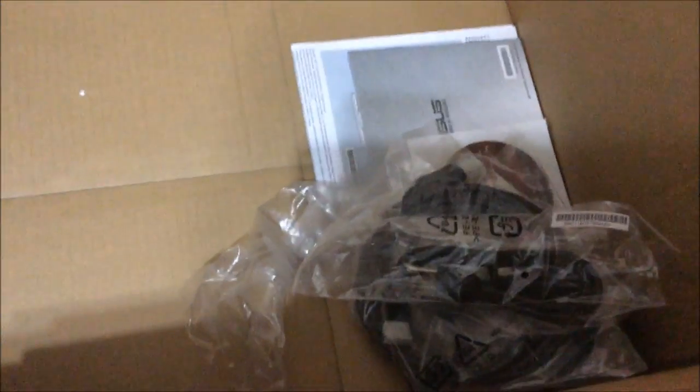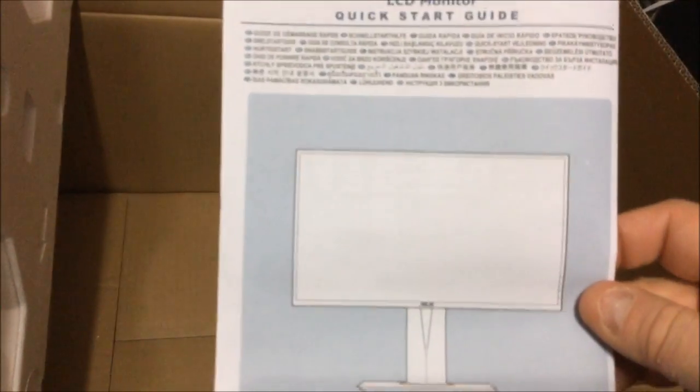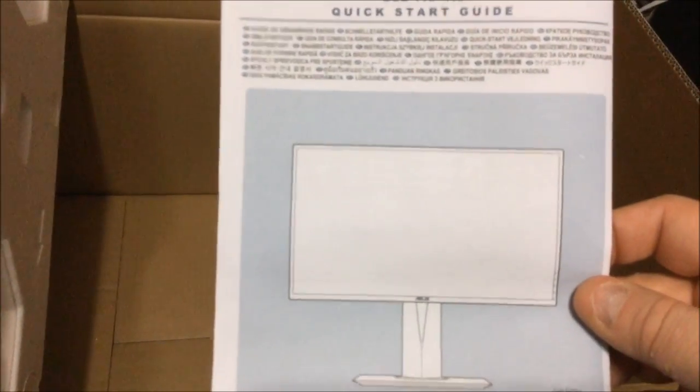All right guys, I just opened up the styrofoam. This thing is so big I can't even do it normally. Here is what you're getting in the box unopened. You're getting a VIP member notice from ASUS and a quick manual guide, how to quickly start it up and all that stuff.